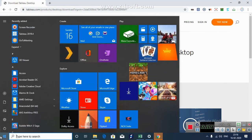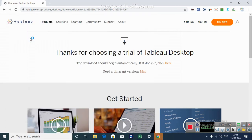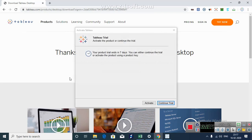I will search for Tableau on my start bar. Yeah, here is Tableau 2019.4 which is the latest version. I will click on it. Tableau is opening. I am continuing the trial version.